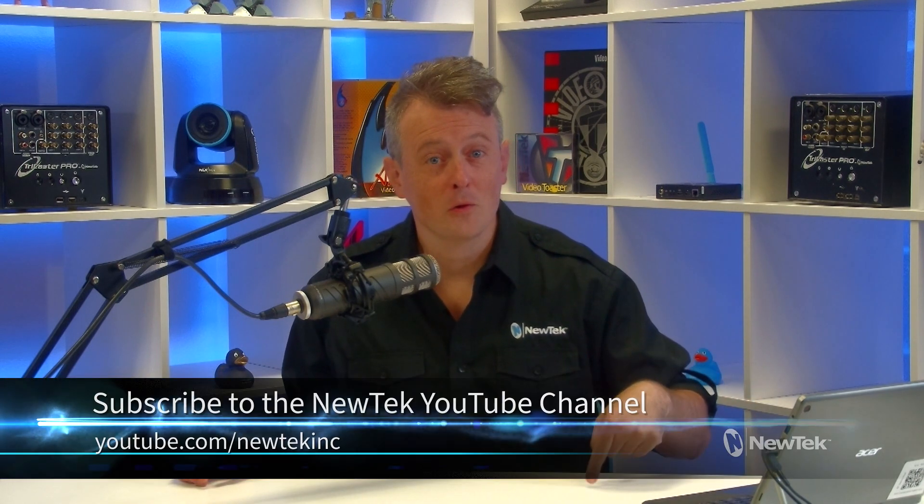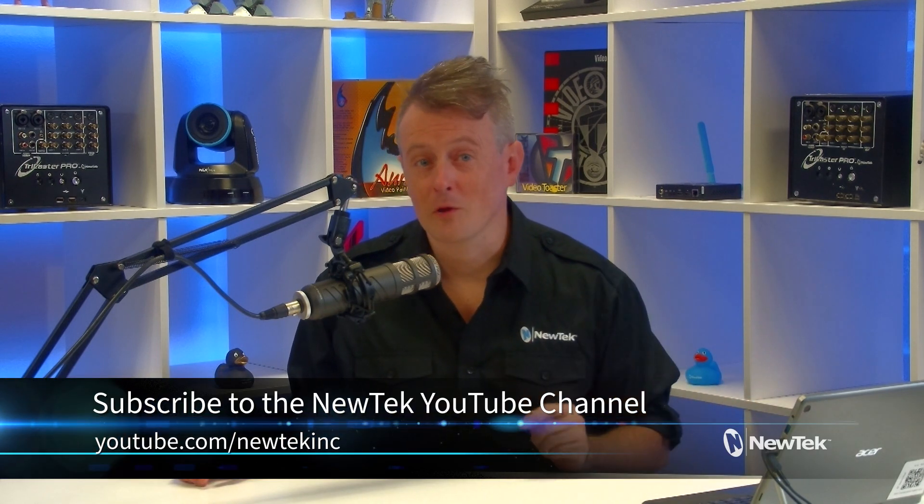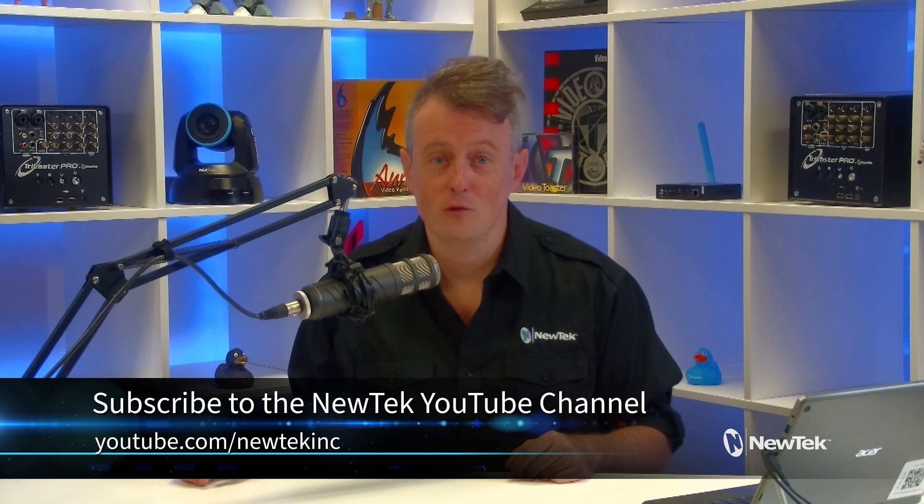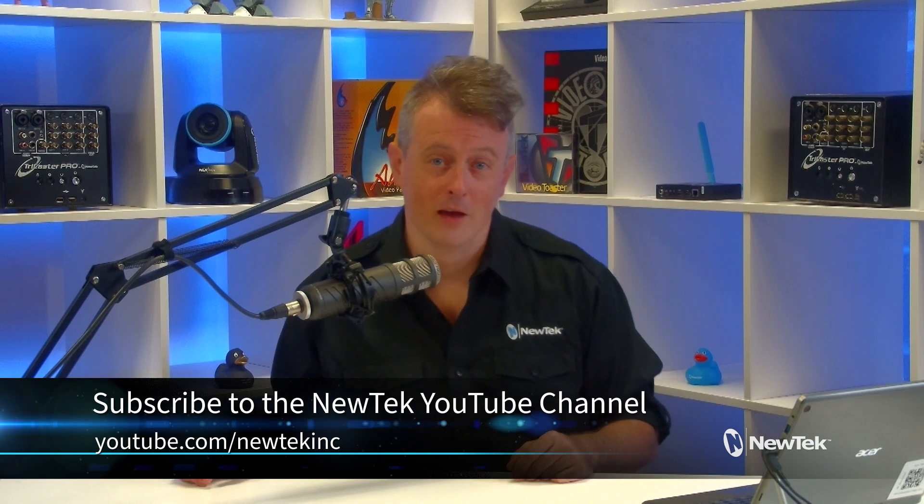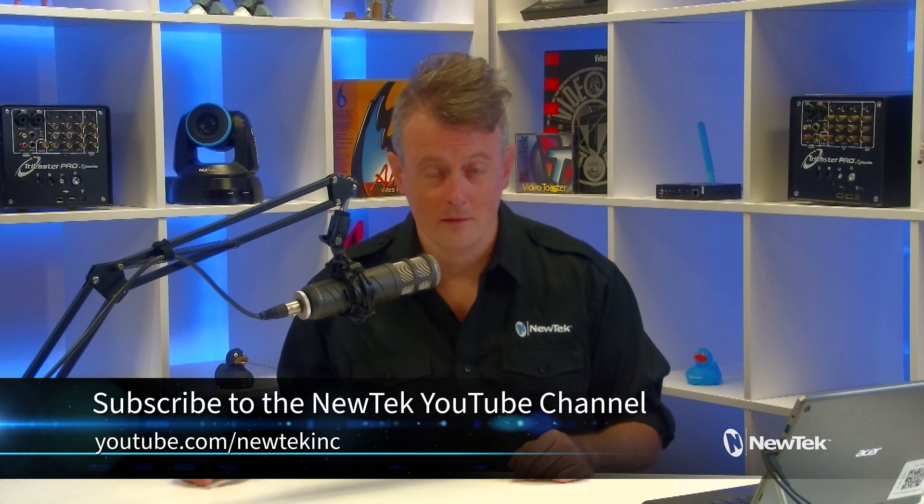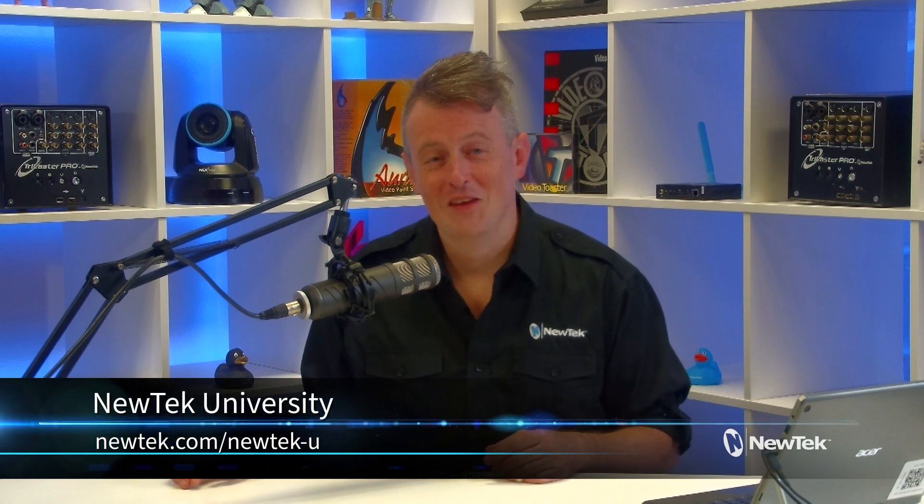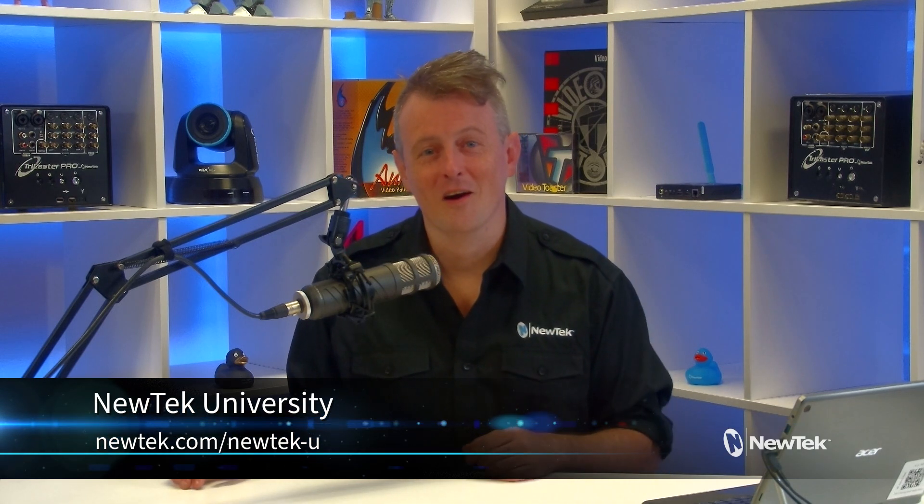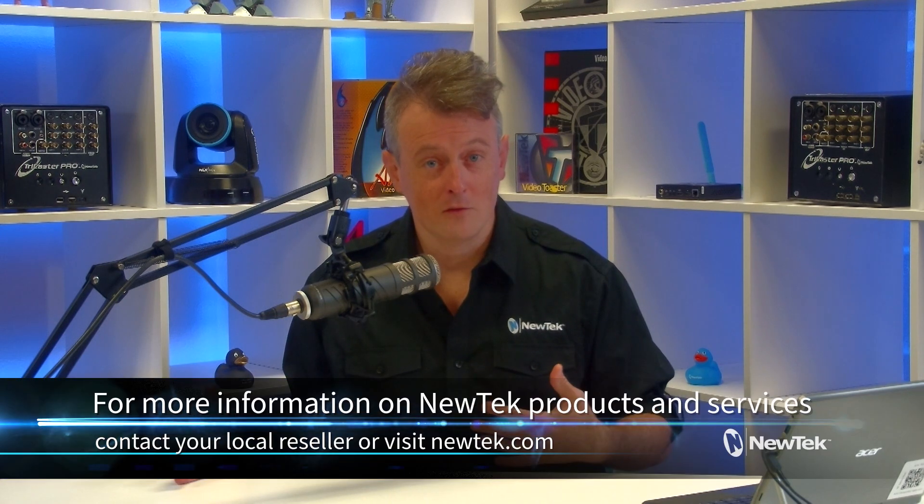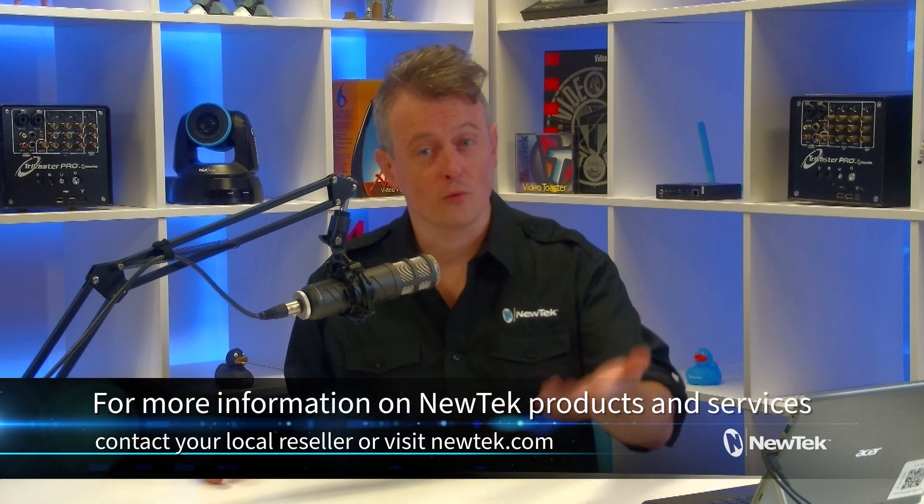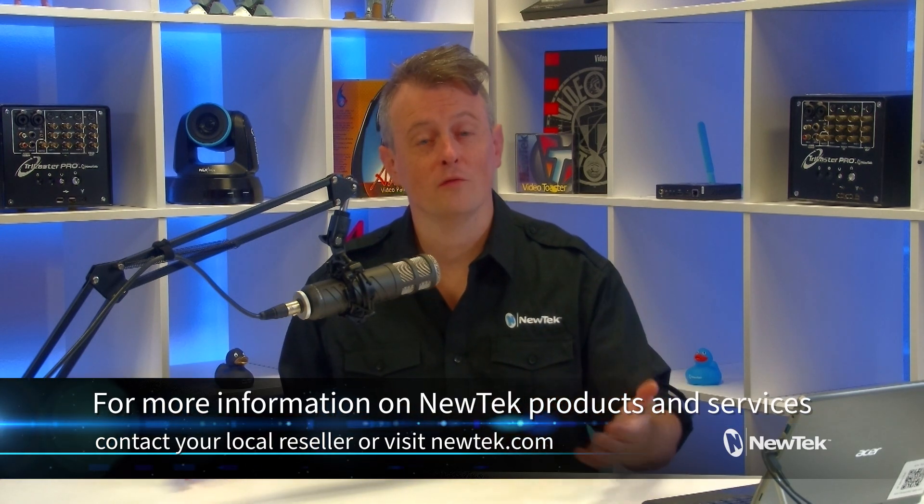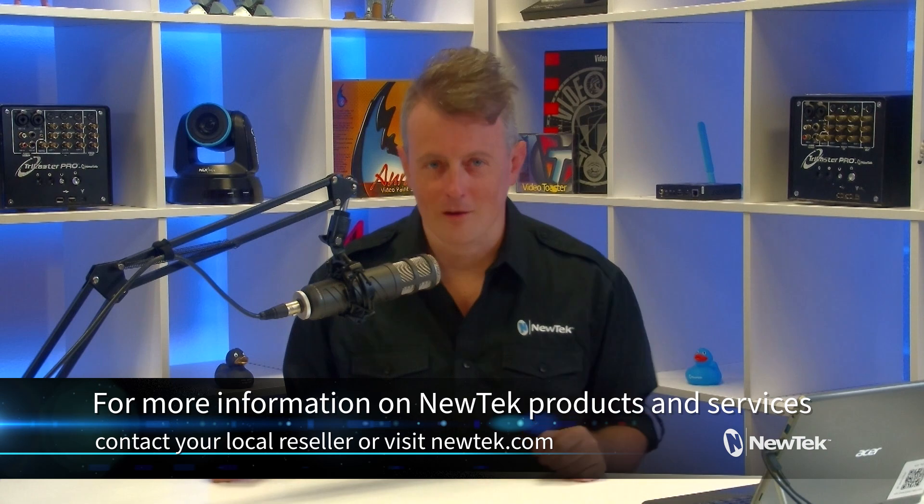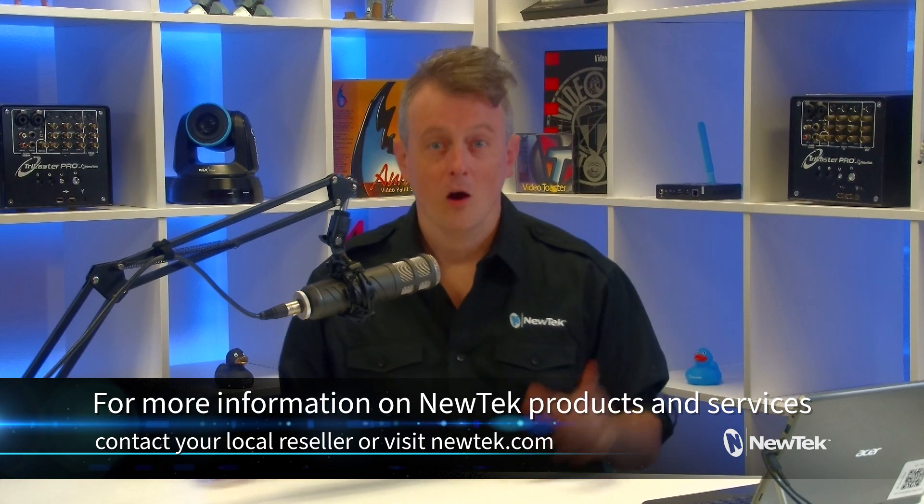Now, if you like this tutorial, be sure to subscribe to the NewTek YouTube channel at youtube.com/NewTek Inc. For formal NewTek product training, check out NewTek University at NewTek.com/NewTek-U. And for more information about NewTek products and services, you can contact your local reseller or visit our website, NewTek.com.